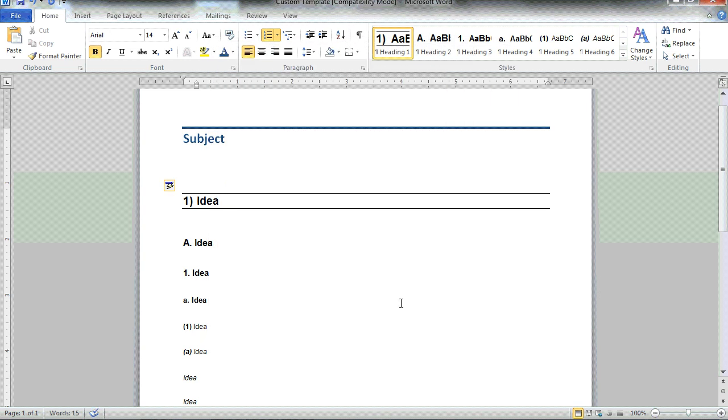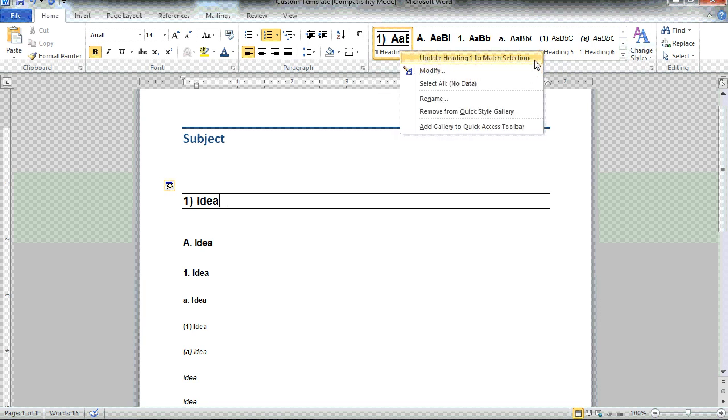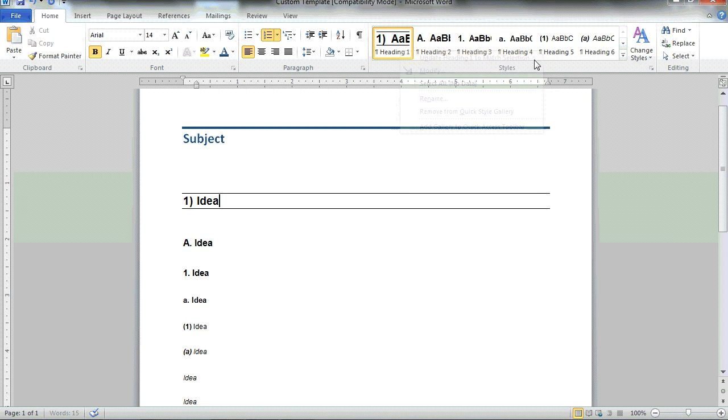Now, in order to apply this new heading style to all heading one levels, I can simply choose to right-click and choose to update heading one to match selection. The heading style has now been updated.